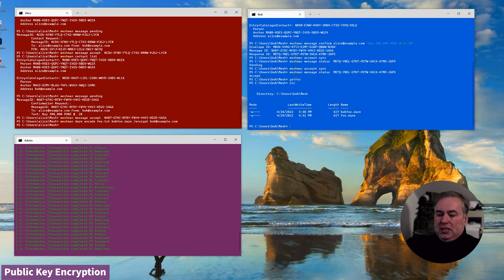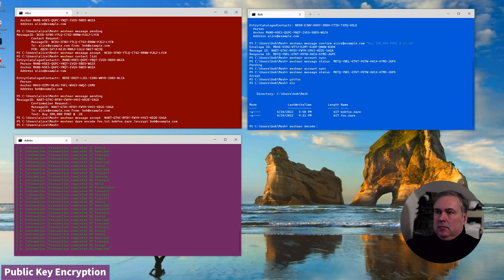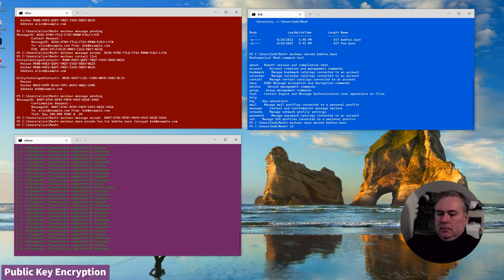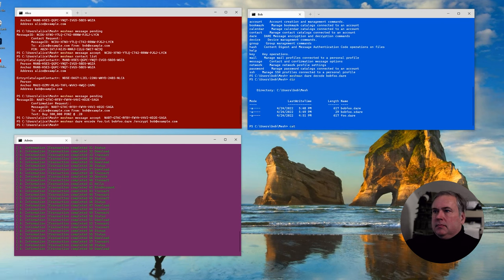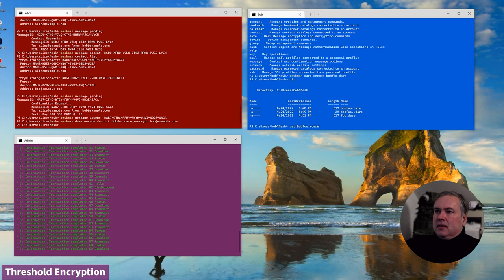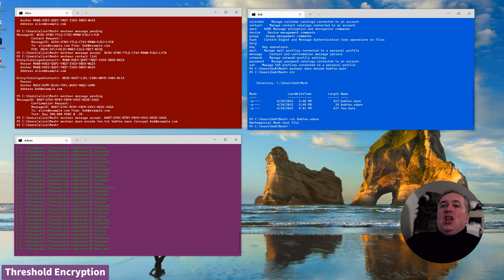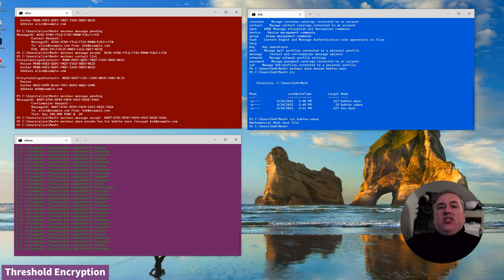Bob is going to decode. It works just like before. This is something that Alice and Bob could have done with PGP back in the day. The only thing that's changed is that the mechanism for managing contacts has been drastically improved over the old PGP model.